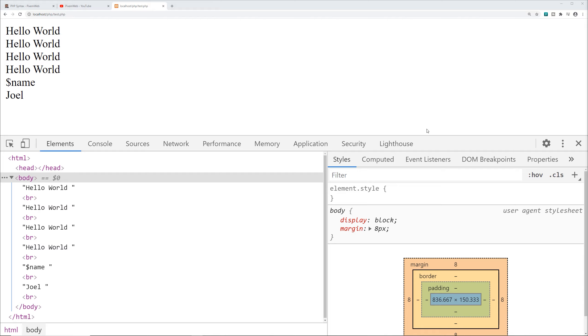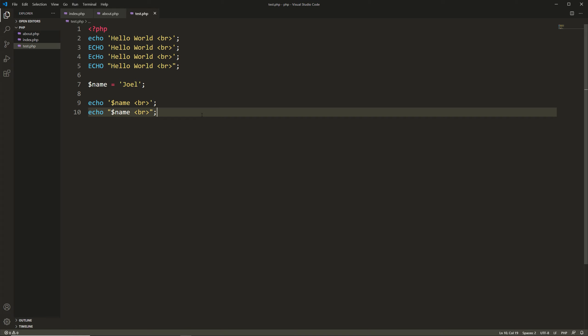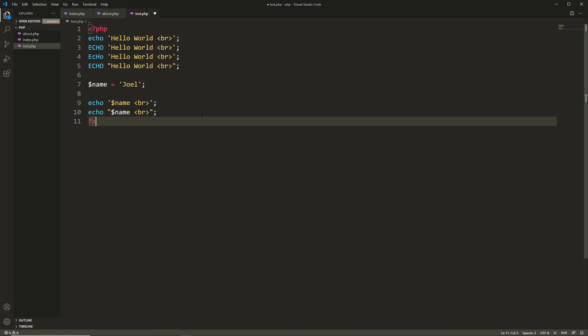One thing you'll notice is that since this is a standalone PHP file, I didn't put in a closing PHP tag. It's actually best practice for a standalone PHP file to leave off the final closing PHP tag. The reason is you don't want any HTTP headers outputted before files get processed. So in a standalone PHP file, leave off the closing PHP tags.